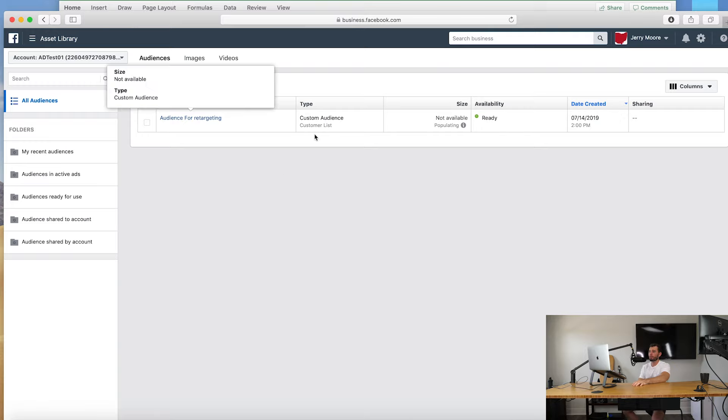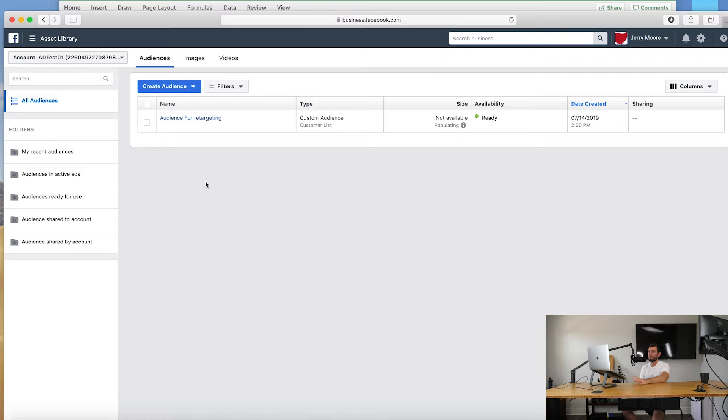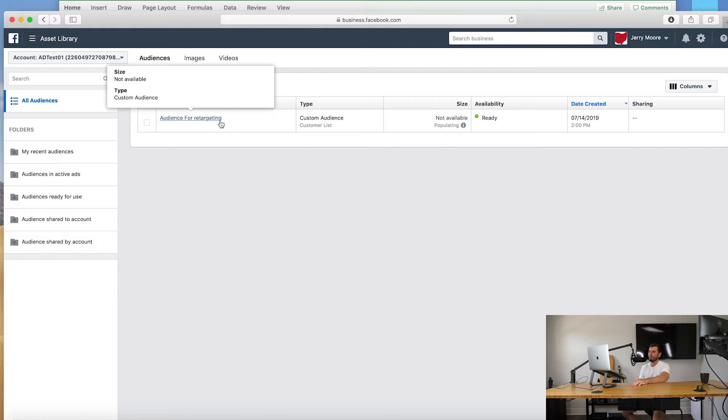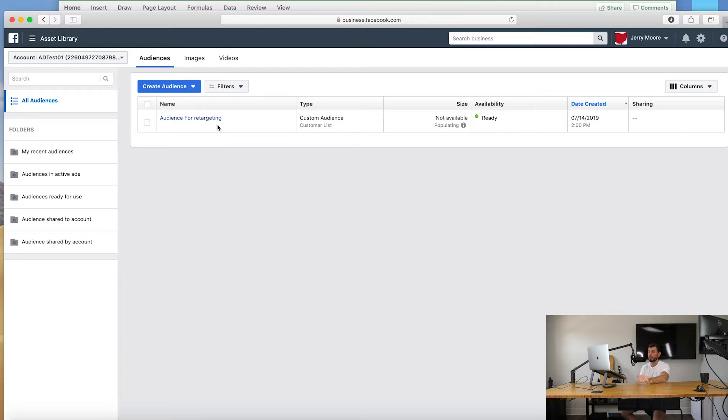All right cool, so we have our custom list here and you guys need to have at least 100. I recommend more like 500 to even consider this a valuable option, because it's just going to get too expensive and not very accurate. So we have our audience here for retargeting, and again you guys should name it something better than this, maybe say from this sales list or whatever list, especially if you guys are going to be making multiple of these audiences.